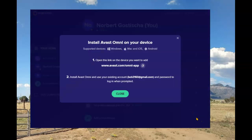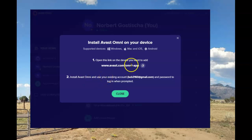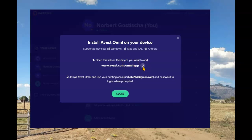In order to do that, I need to install Avast Omni on that device. I also need to use the existing account setup. This is the link that I need to download Omni for the Lenovo laptop that I'll be adding.